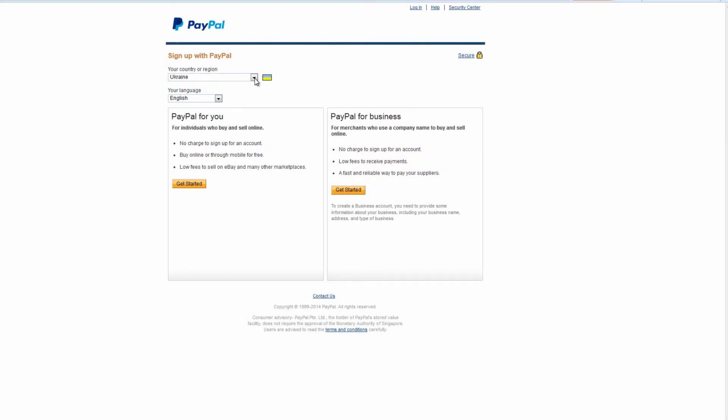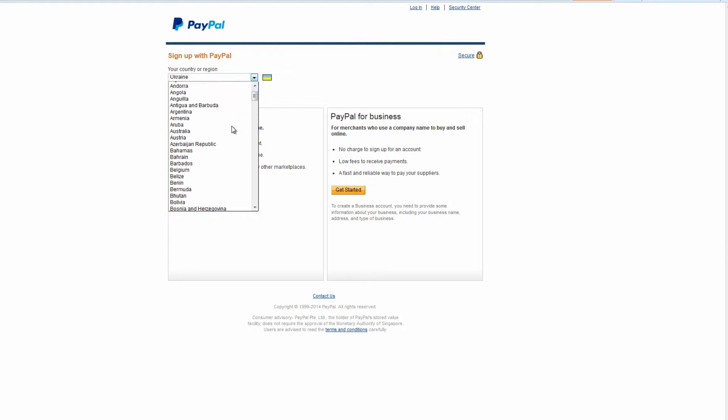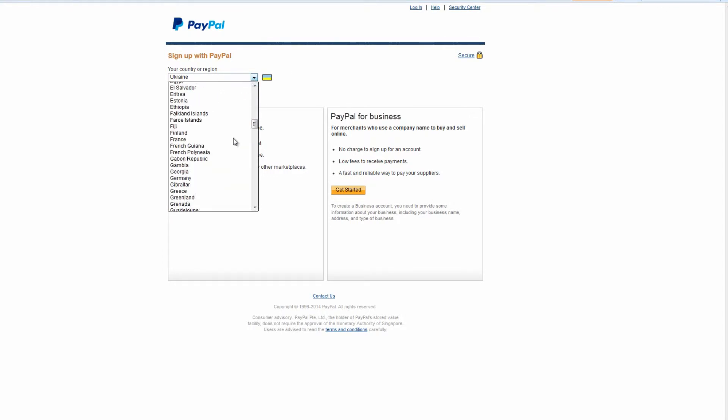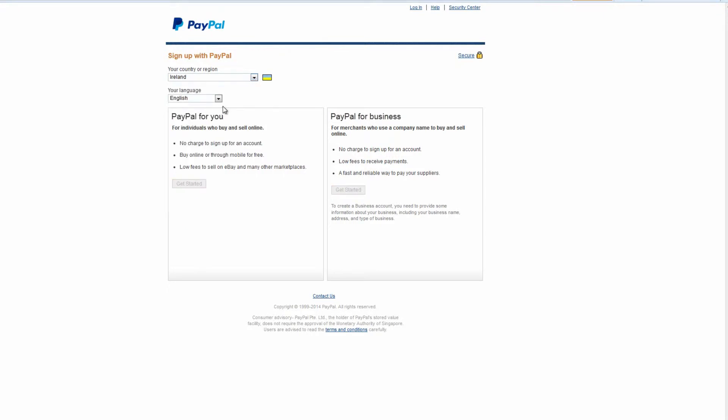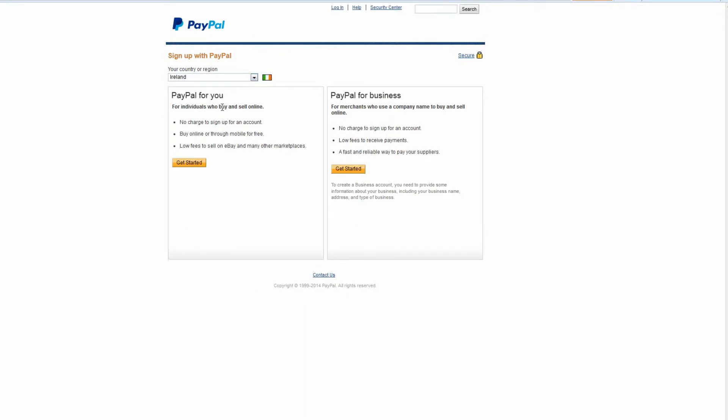On the next page, choose your country of origin and language. After that, you'll have an option to open either a personal or corporate account. In this video we will create a personal account, so press get started under PayPal for you.